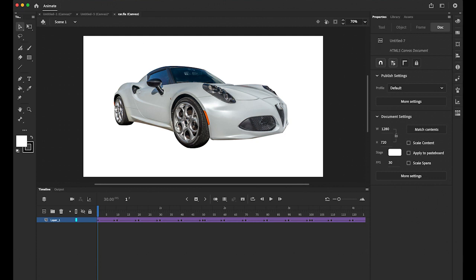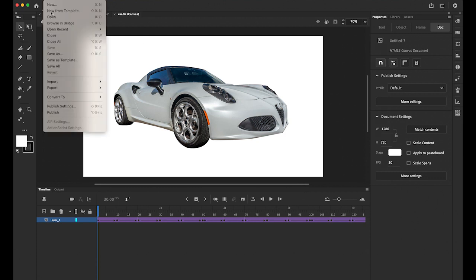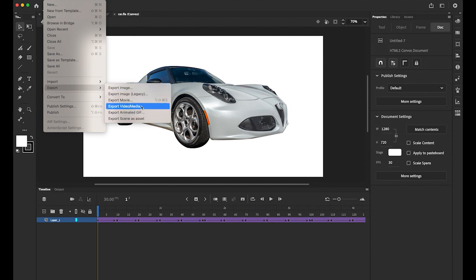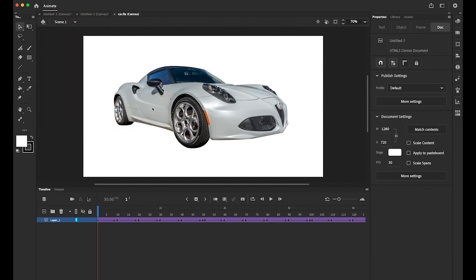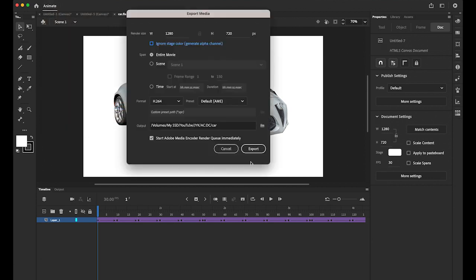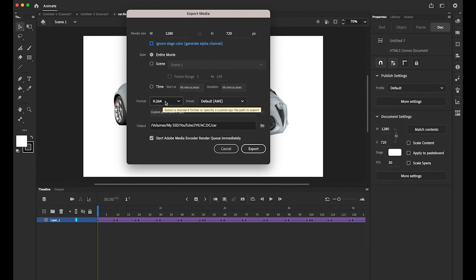Okay. And then I'm gonna export it. As a video and media. Okay. I'm not gonna change my rendering size. 1280 by 720. Everything's the same. H264. This is important.